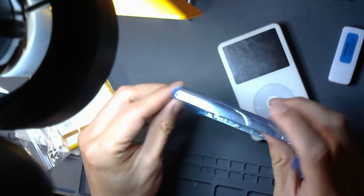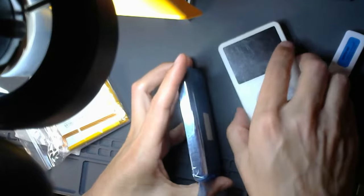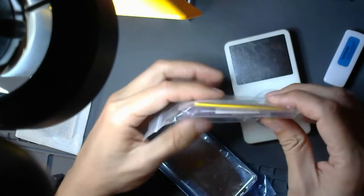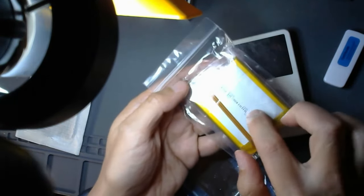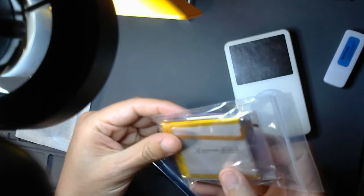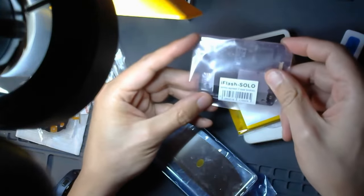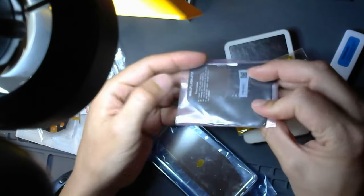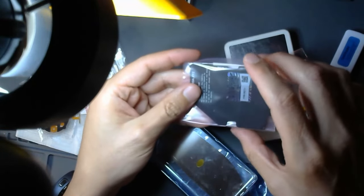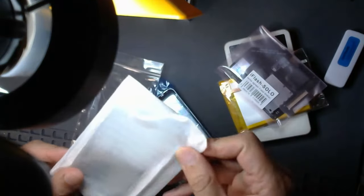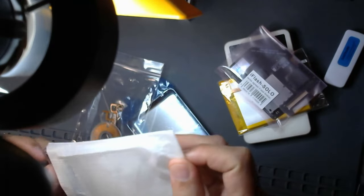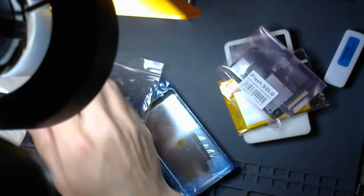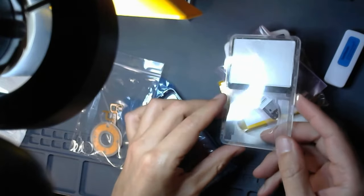Here you can see the new shell, which is actually thicker than the one the iPod came with. In this bag is the battery hard drive that's going to be used, the iFlash Solo. The battery is a 3,000 milliamp battery, which is much longer than the one it came with.